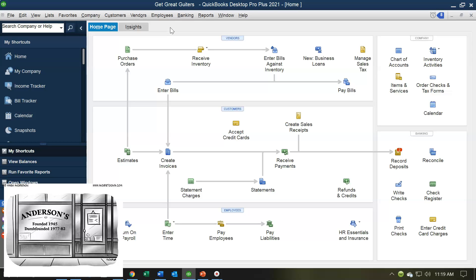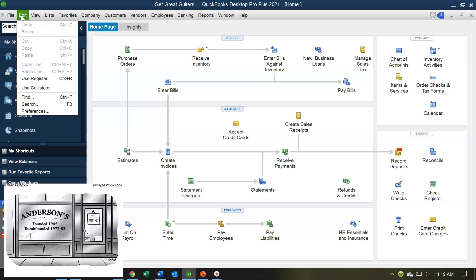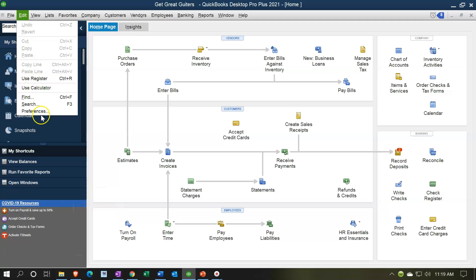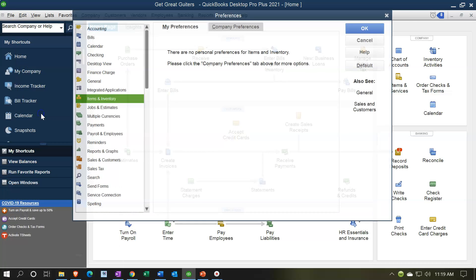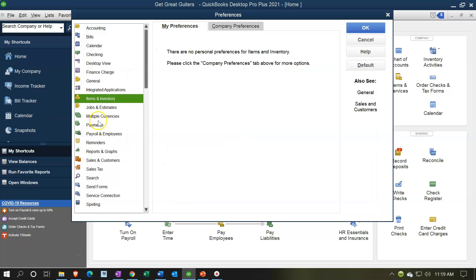The default is good after you've done the company setup, but let's take a look at some changes and how you can adjust that if you choose. If we go to the Edit drop-down and go to Preferences, we're going to go through a lot of the preferences when we set up the company file, because that's where you spend the most time in the preferences.